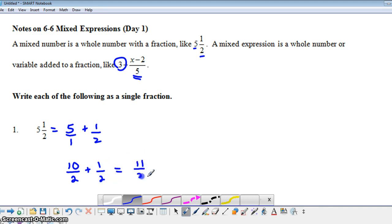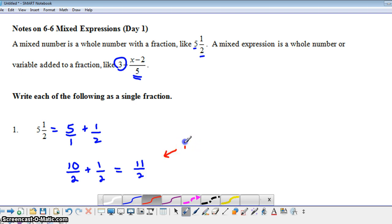This 11 over 2, since the numerator is bigger than the denominator, is often referred to as an improper fraction.